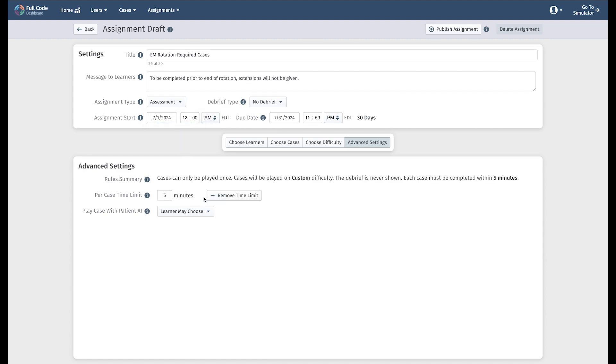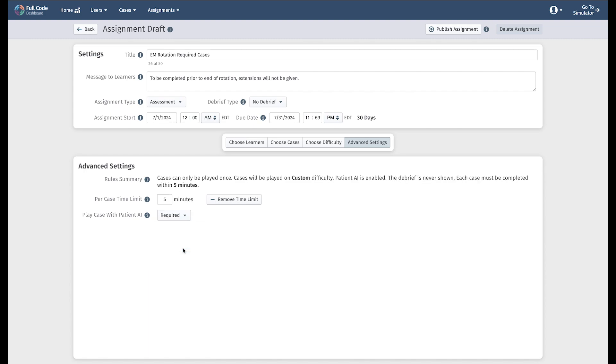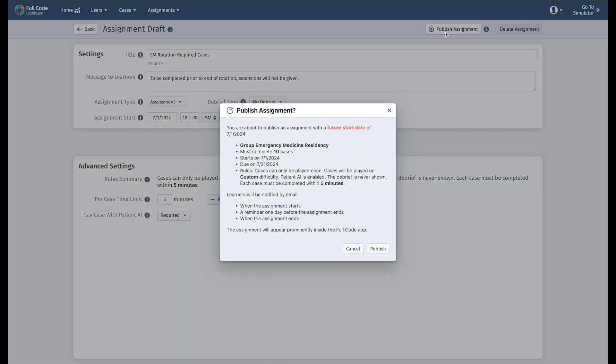You are also able to choose whether or not your learners have access to our AI Patient Conversations feature, Patient AI. Once you are finished customizing your settings, publish your assignment.